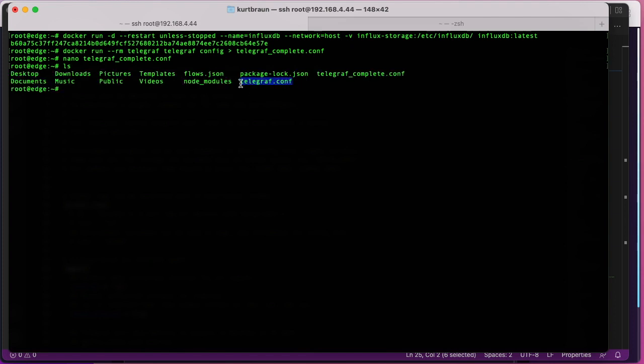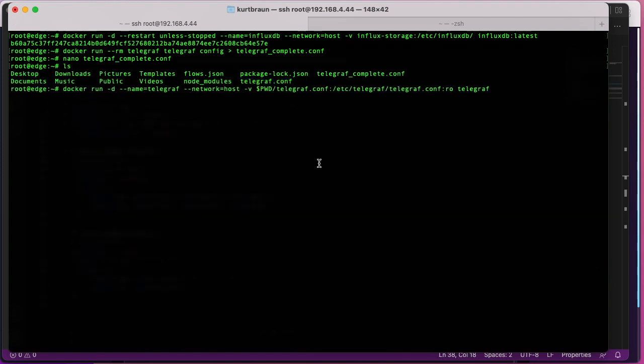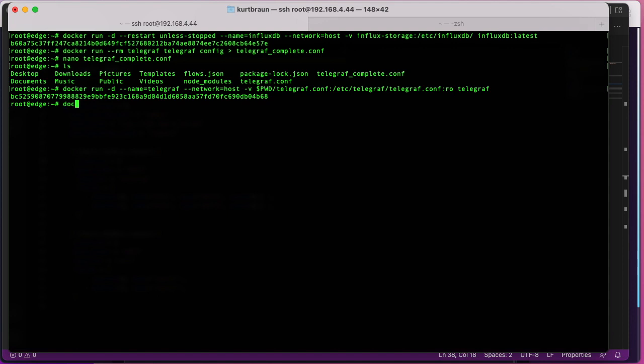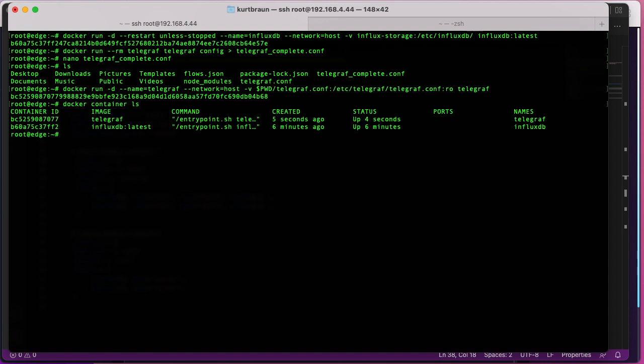So now I'll run the docker command to start Telegraf referencing that configuration file, and we can make sure that it started up okay using docker container ls. So I've got Influx and Telegraf running now.